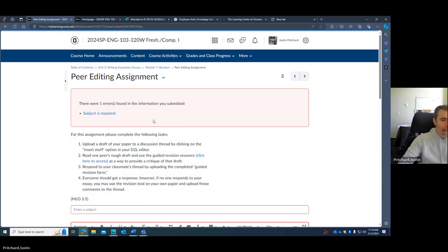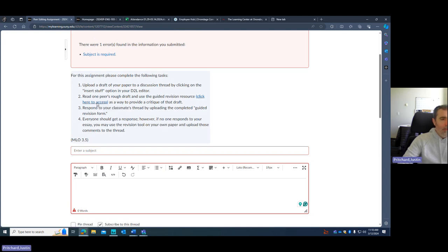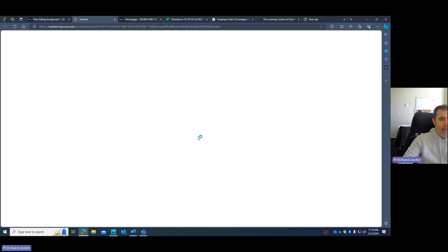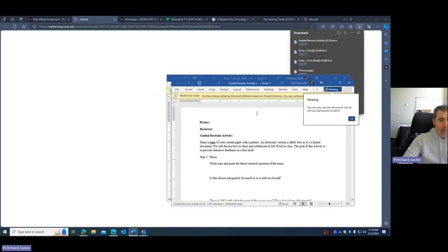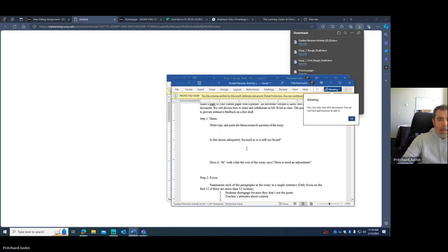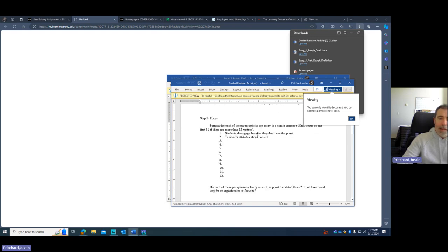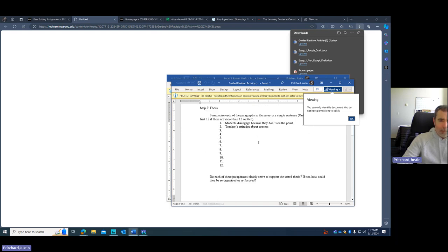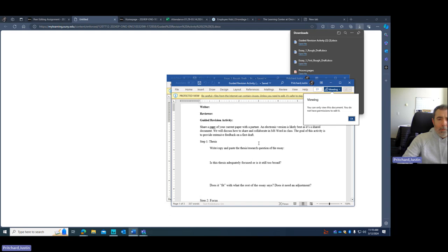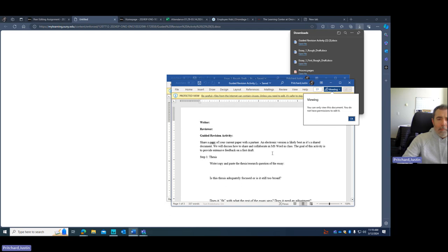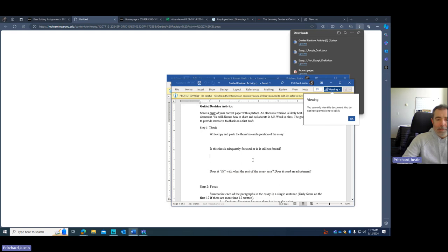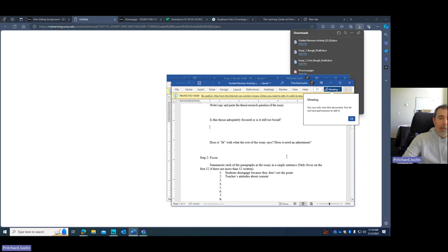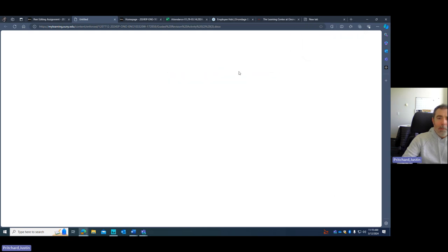And so I have, in addition, I have a guided revision form. So if you click on this, the guided revision activity looks like this. And it just gives you some questions to ask. Copy and paste what you think the thesis or the main question of the essay. Do you think this thesis is focused? It just gives you some stuff to do.